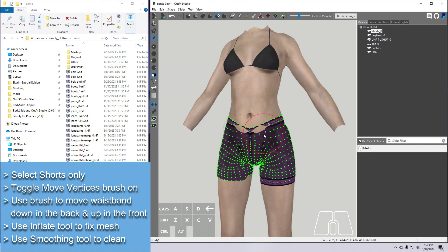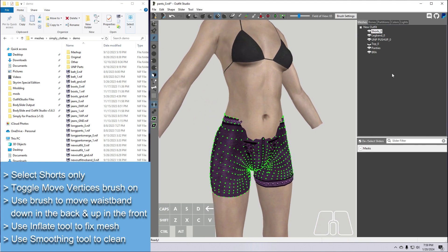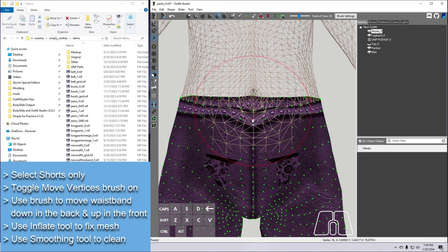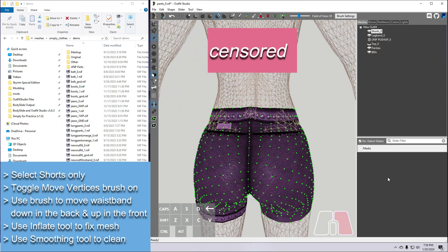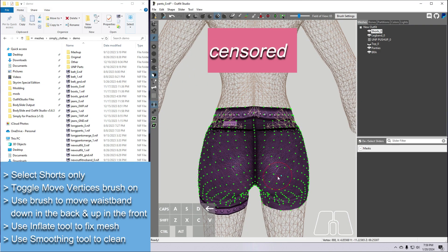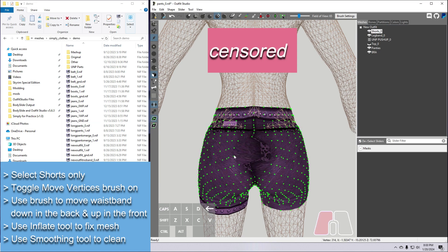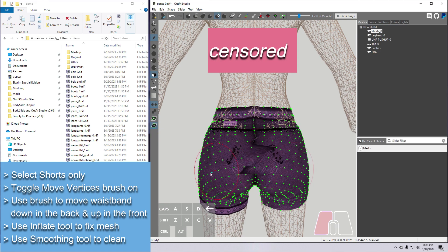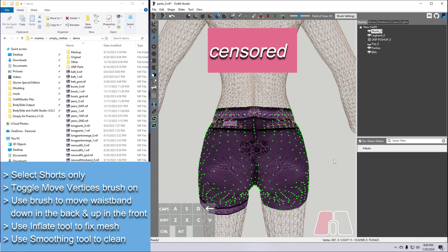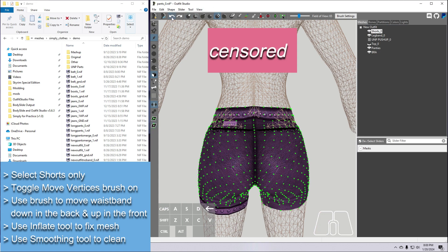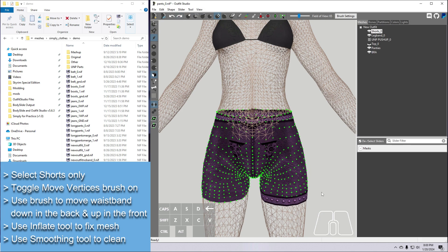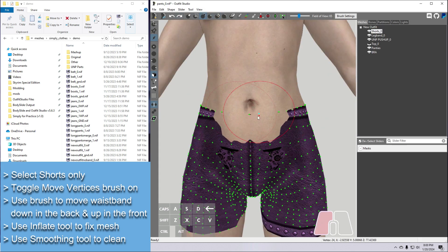Let's apply the Move Vertices brush to adjust the waistband. I'm going to move this waistband in the back down, and the one in the front up, so that it's all in a bit more of a straight line. Note that with this brush selected, we get some additional toggle options over here on the left. We can tick this one to restrict movement to be parallel to the mesh surface, so when I slide my mouse side to side, the vertices just move across the surface. And if we tick the other one, it will restrict movement to be perpendicular to the surface, so the vertices move in and out from the fabric. I'm going to leave them both ticked off for editing these shorts, but don't forget that these options are here — they can really help if you are having trouble getting your mesh to behave the way you want.